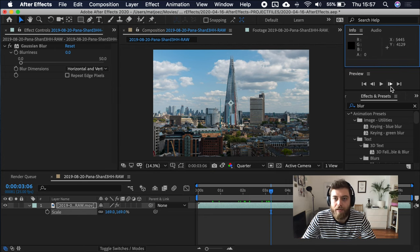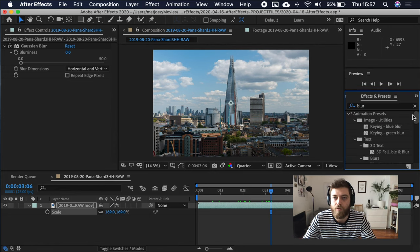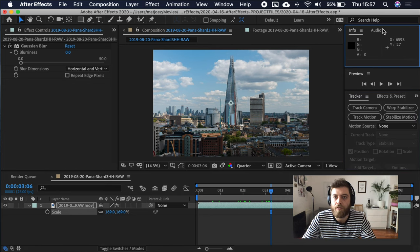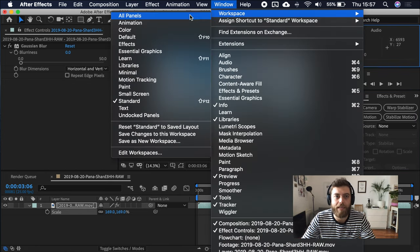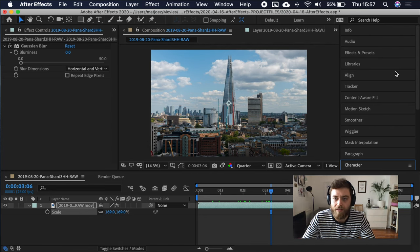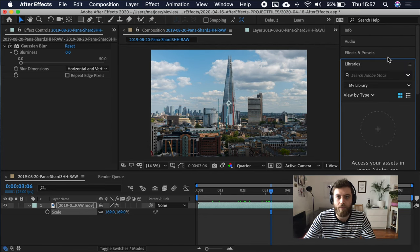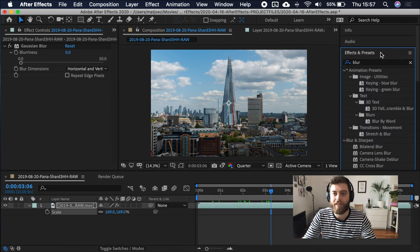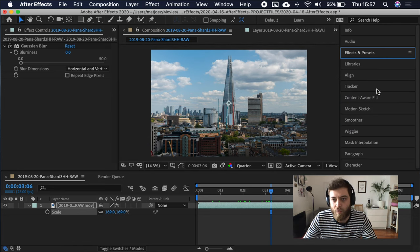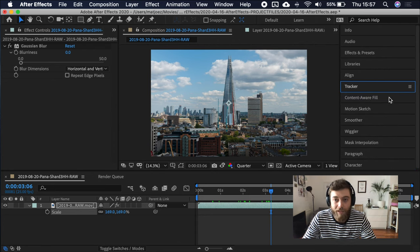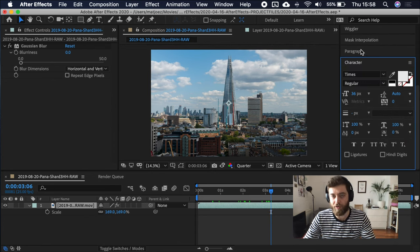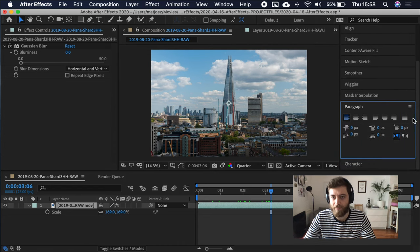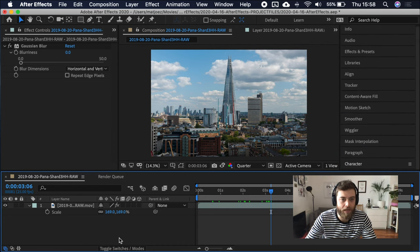Every panel has its own bunch of things. These are all the other panels. I'm not going to go over all of them. You can just play around with it. But mostly you'll be using effects and presets, I think, as well as the tracker, possibly content-aware fill. This is just like in Photoshop and paragraph. It's formatting for text.